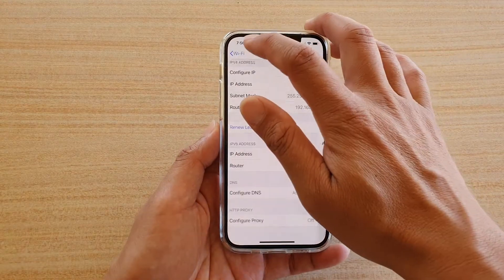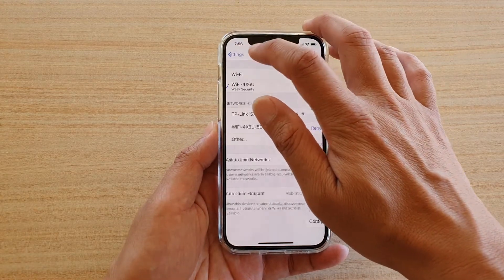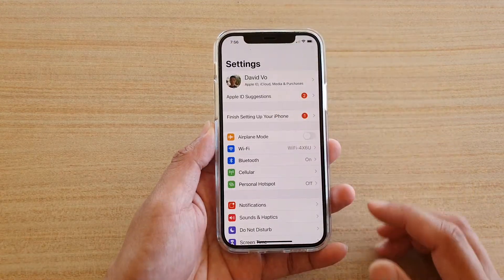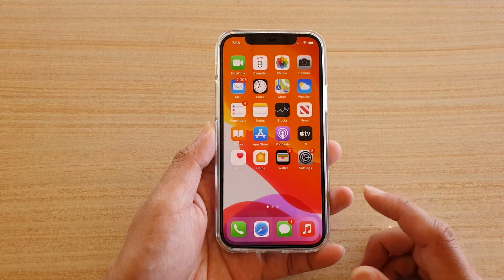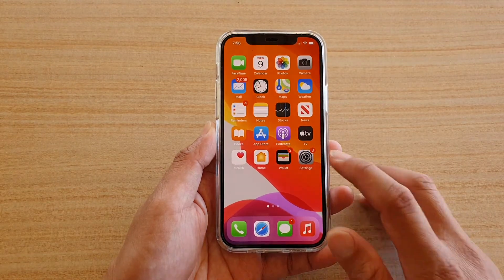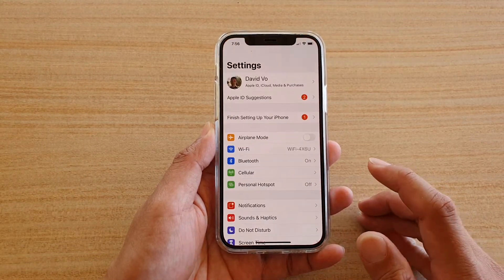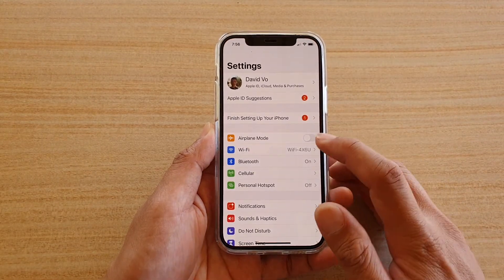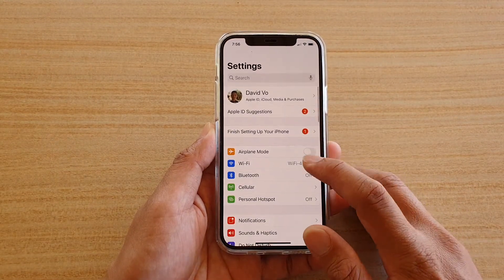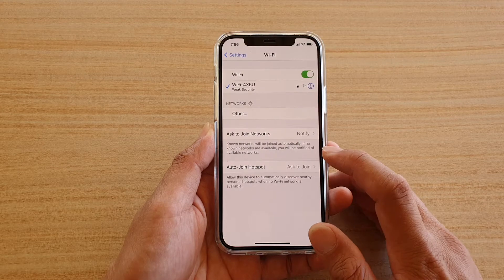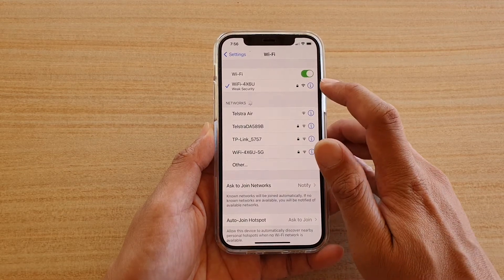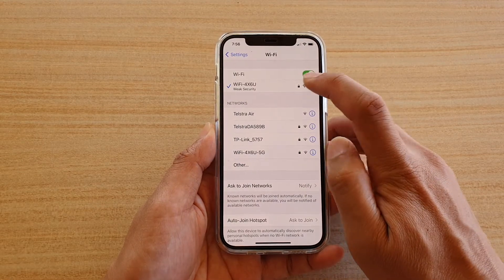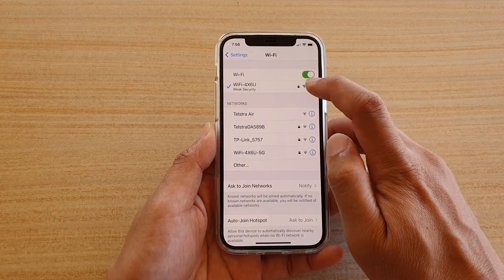So first, let's go back to your home screen by swiping up at the bottom of the screen. Then we're going to tap on Settings. In Settings, go down and tap on Wi-Fi. In Wi-Fi, tap on the Information button next to the Wi-Fi name.